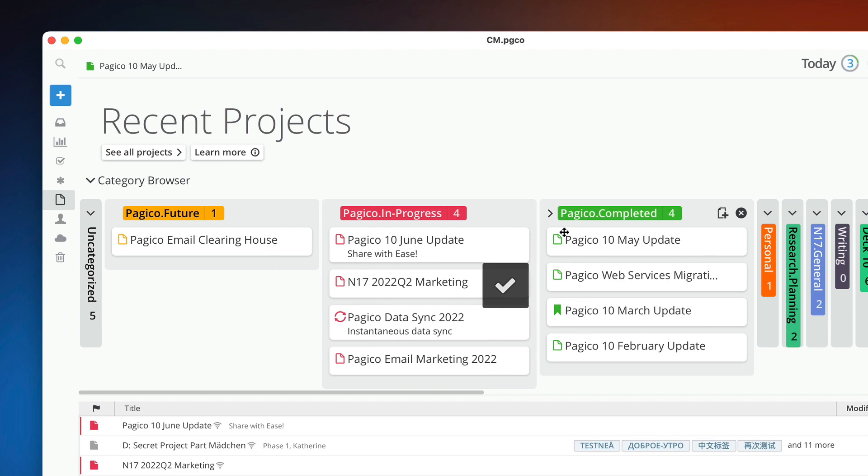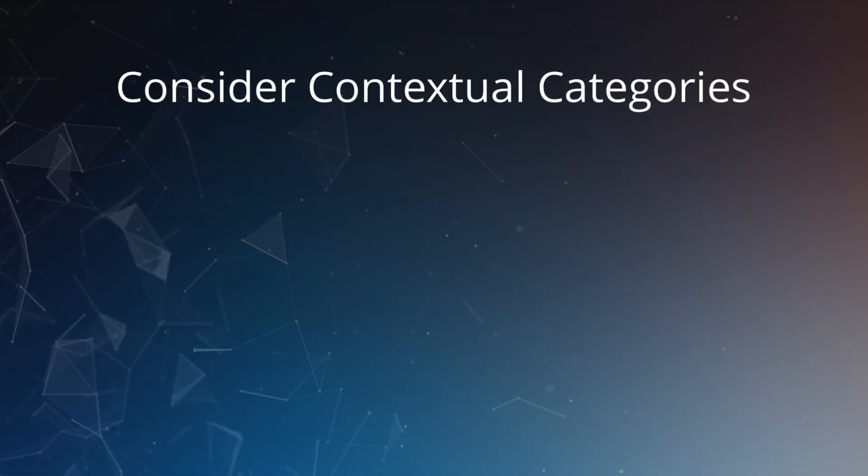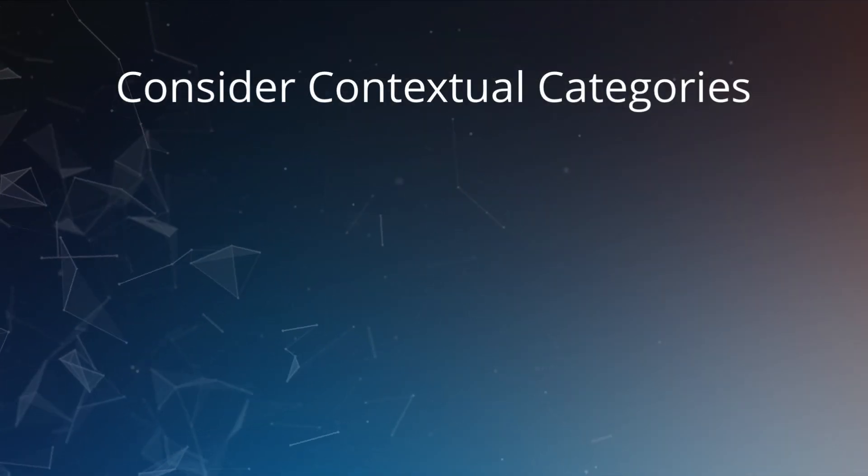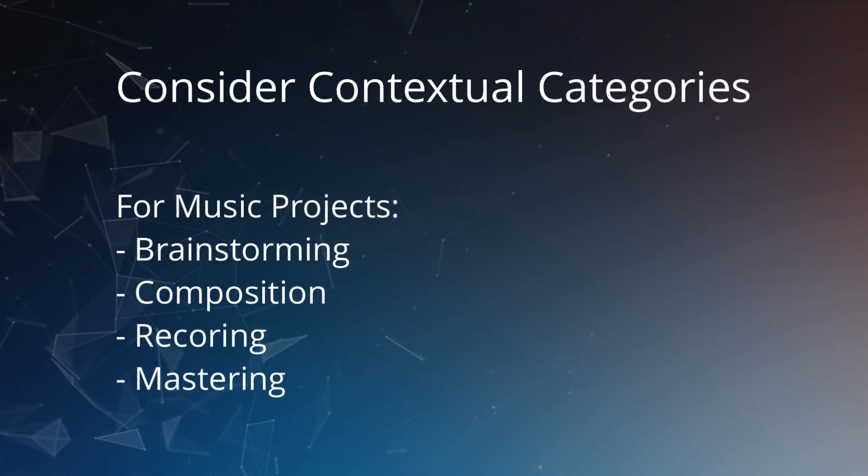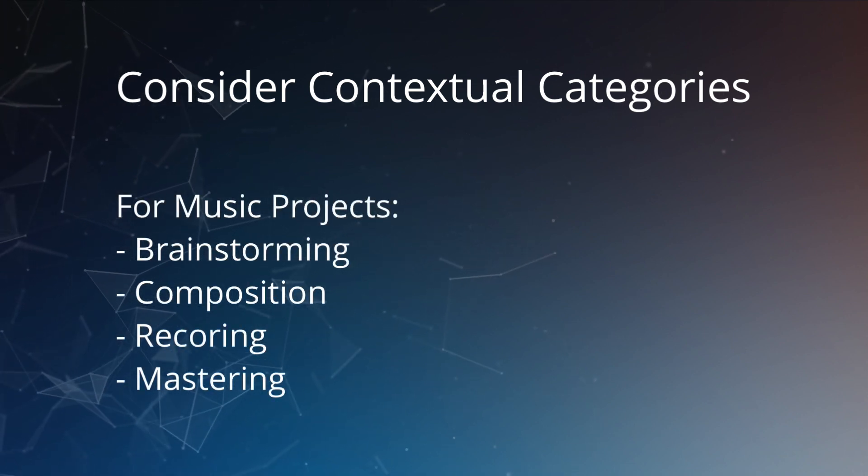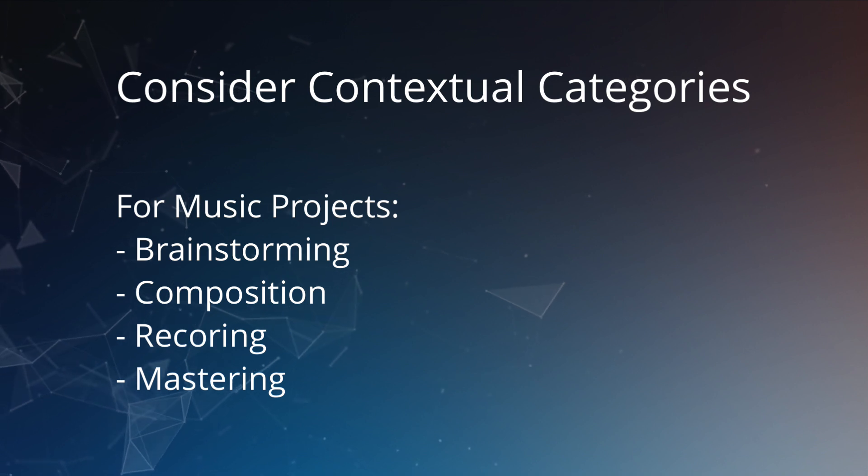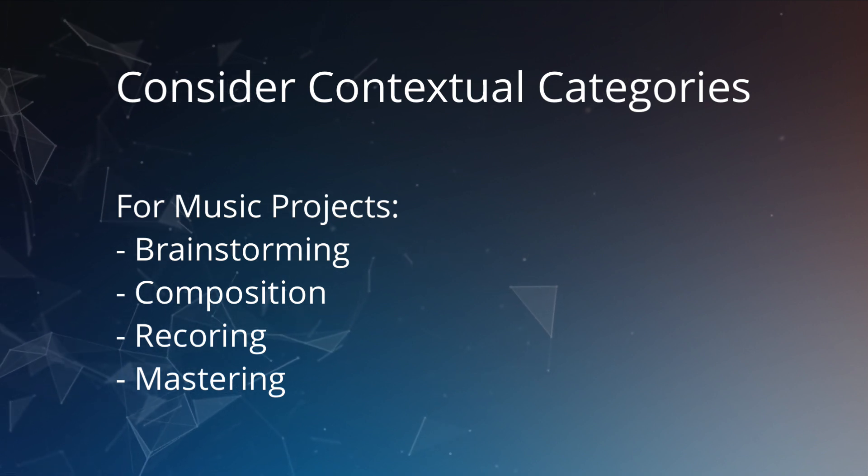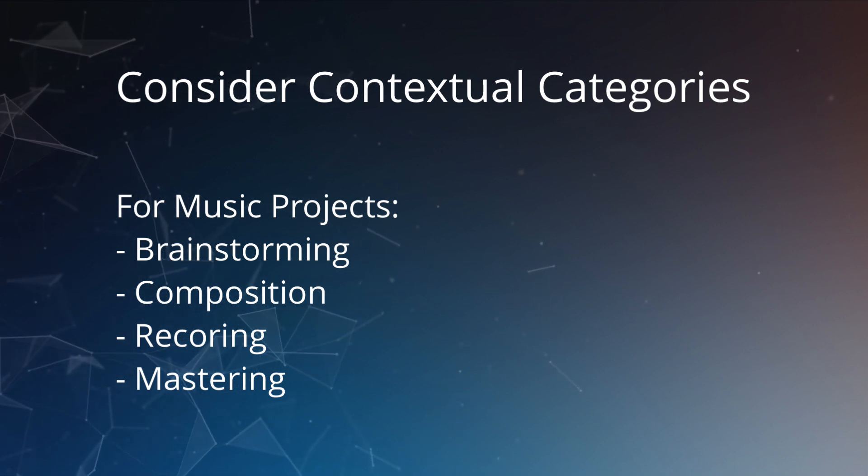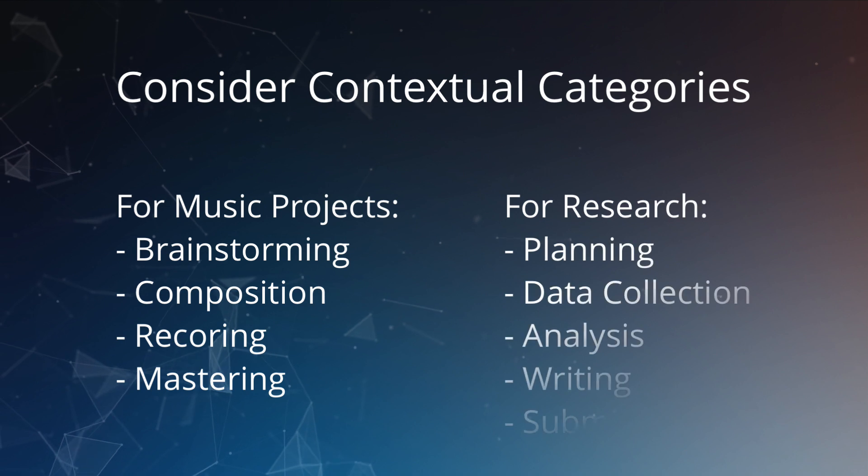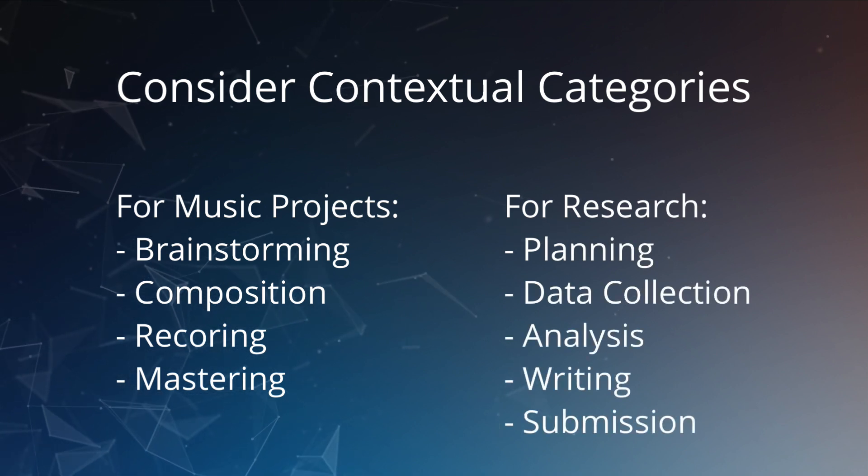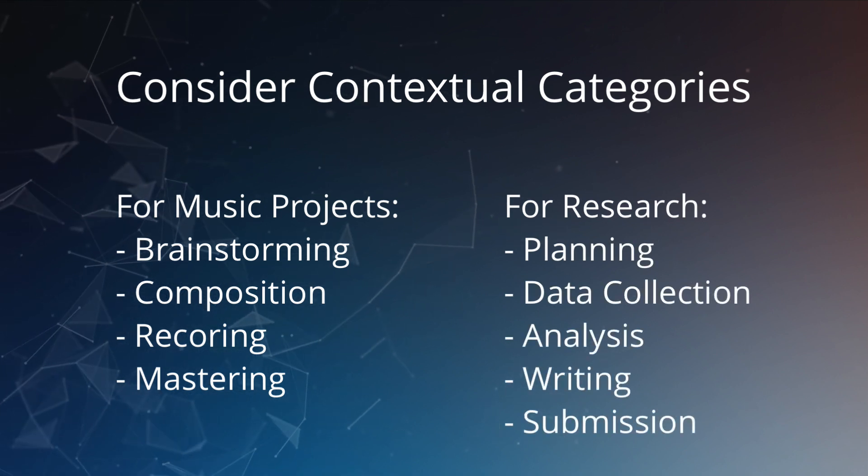You can also create categories that matter to you the most. For instance, if you're a music producer, you would have categories like brainstorming, composition, recording, and mastering. If you are a researcher, you could have categories like planning, data collection, analysis, writing, and submitted.